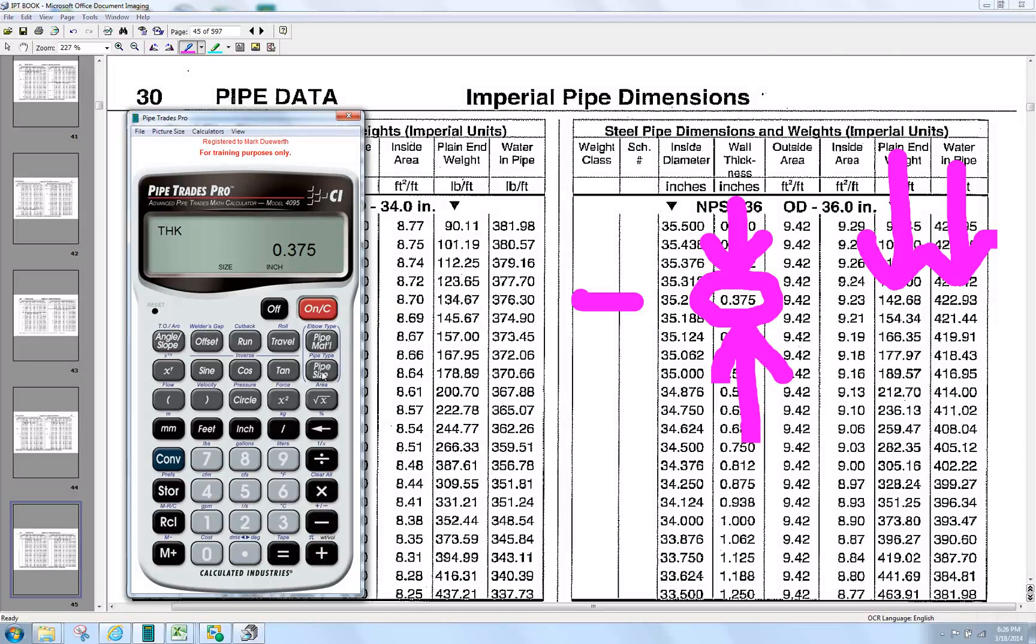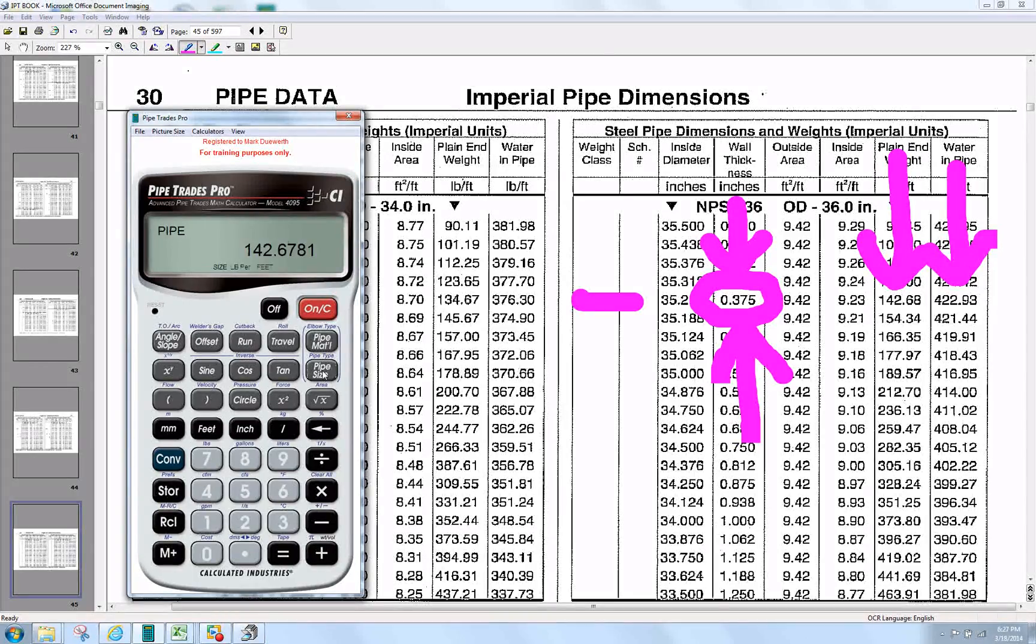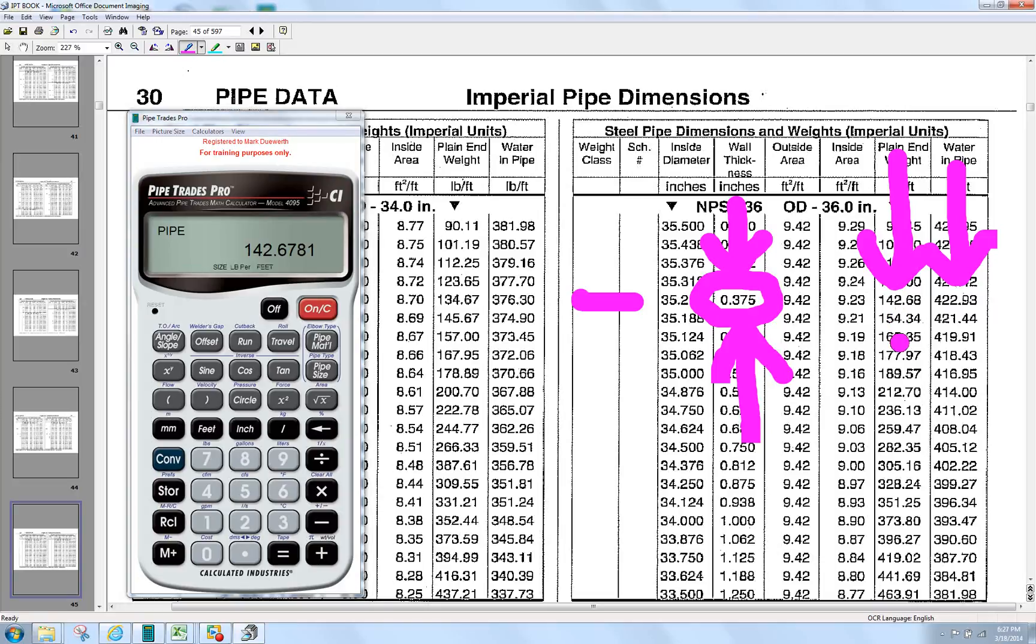Press the Pipe Size again. The default setting out of the box is for Steel. When we press Pipe Size again, there's the weight of the pipe, 142.68. Right at your fingertips.